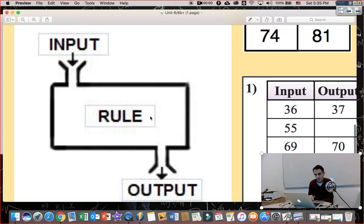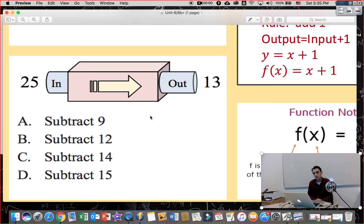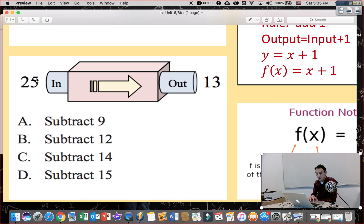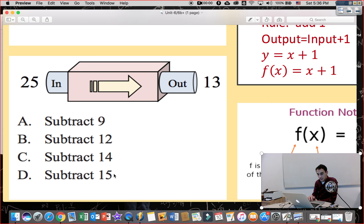Let's see what the rule is. The rule — sometimes called the operation — can change. We have an input number 25 and some output. Let's find the operation. Subtract 9: 25 minus 9 is 16 — not 13. Subtract 12: 25 minus 12 is 13 — correct. So the correct answer is B, and our rule is subtract 12.